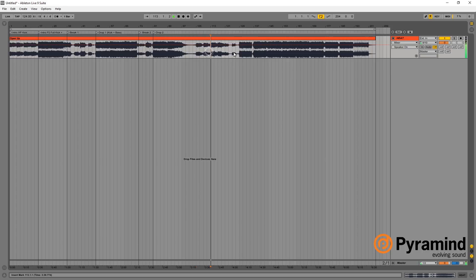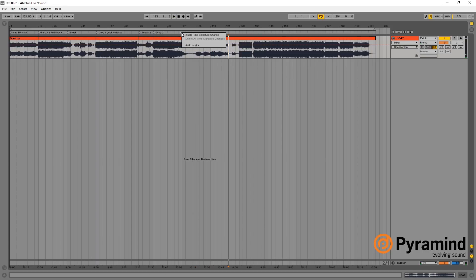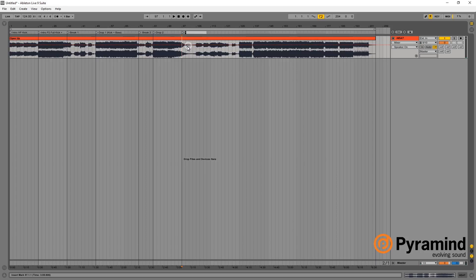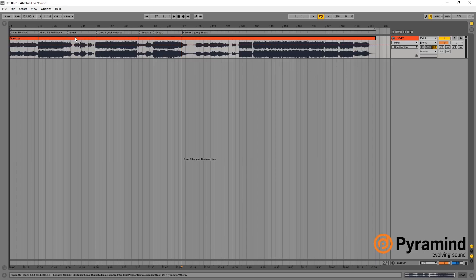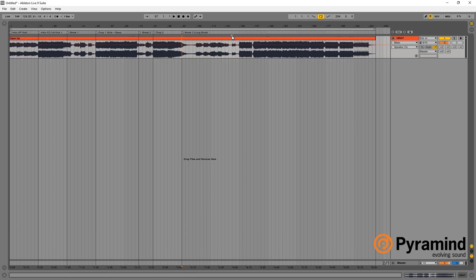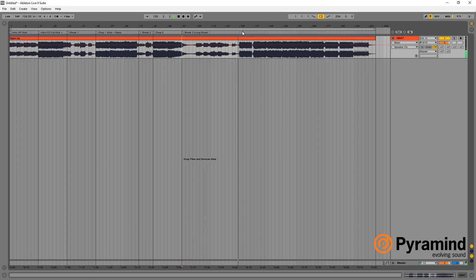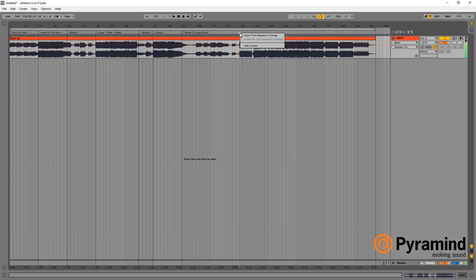And now, it seems like there's a longer break. So, it seems like break three is long break, which is actually double the length of any of these other breaks before it. And then, this break was actually only eight. This one was 16. This one's a whole 32. As you see, there's no kick all the way over here. Then, we move into drop three. Bass plus kick again.